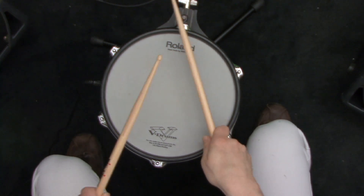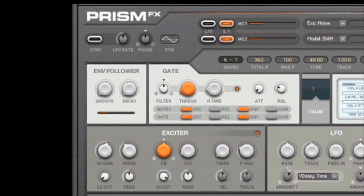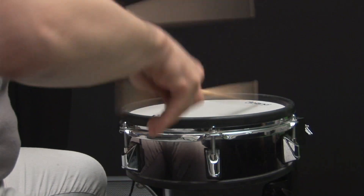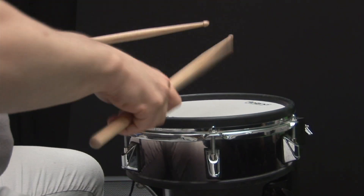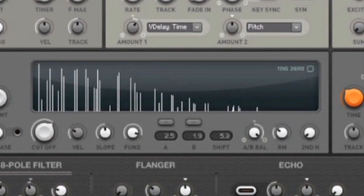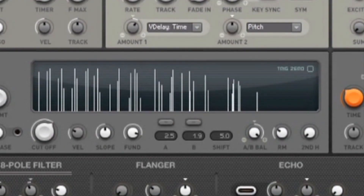With Prism Effects, we've modified the synth version so the audio input section feeds Prism's resonator. The results are wide-ranging from subtle and natural to extreme and synthetic.